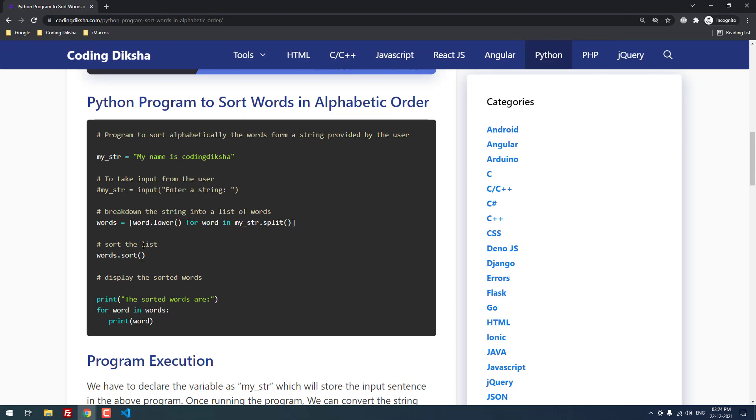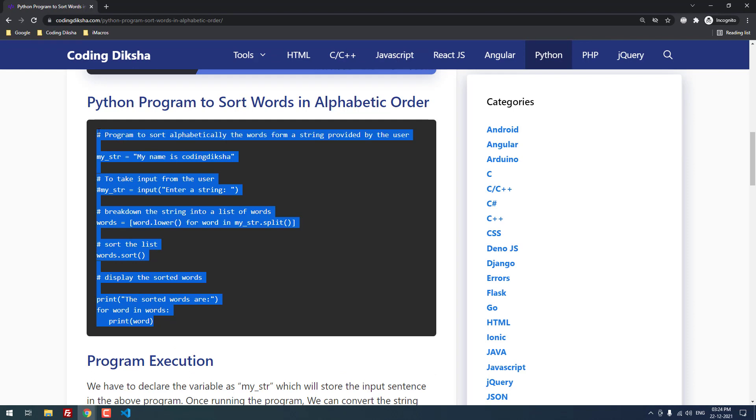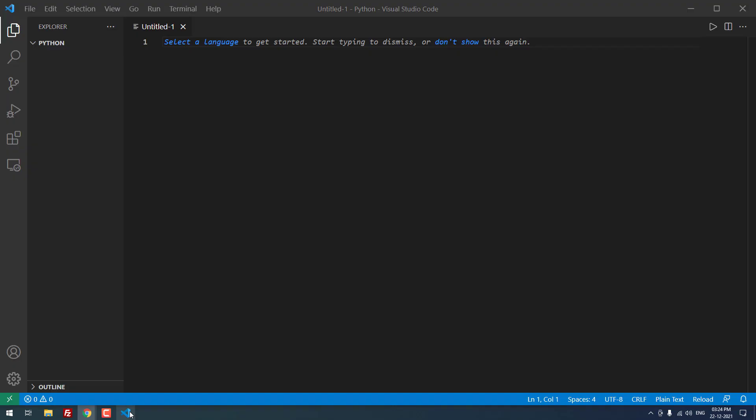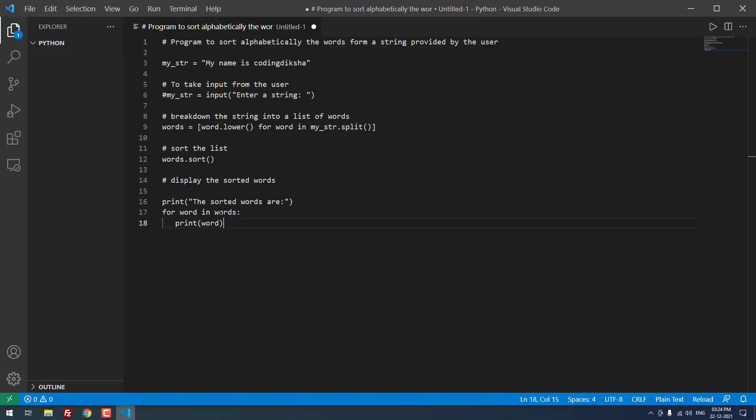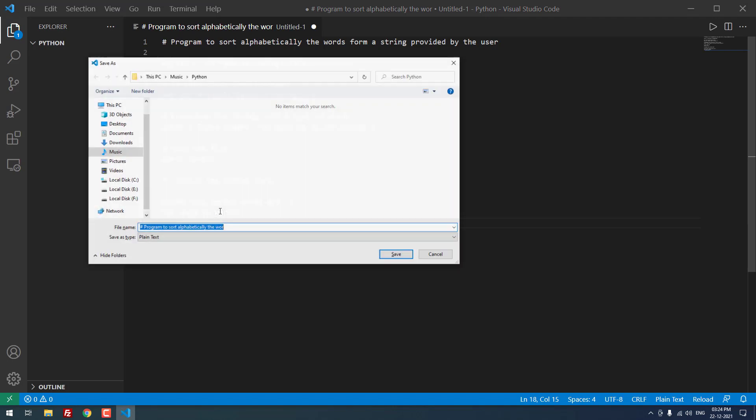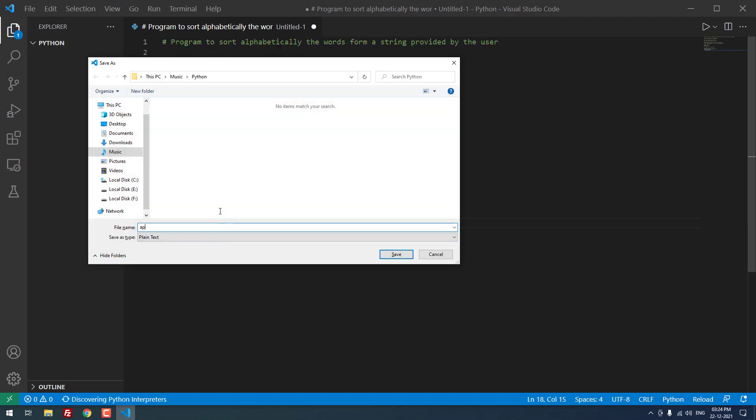This is the Python program to sort words in alphabetic order. Let me copy the program and paste it here and I am going to save the file as app.py.